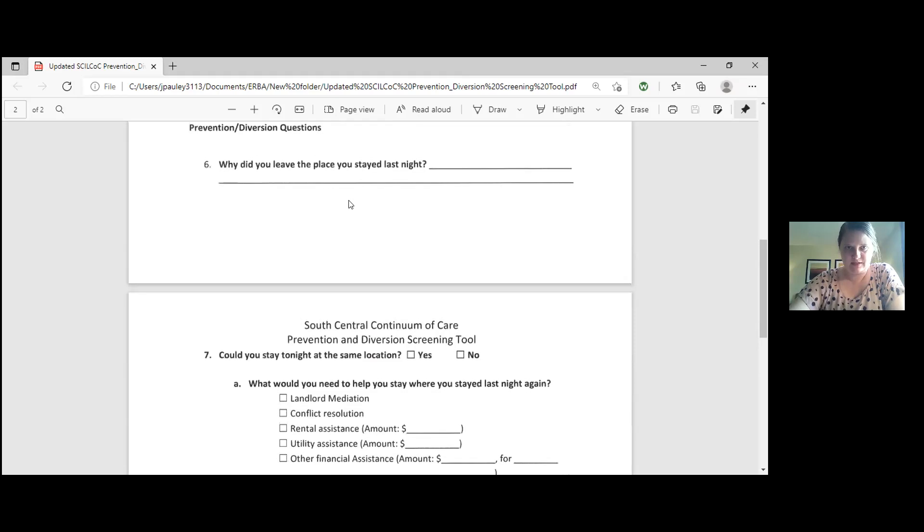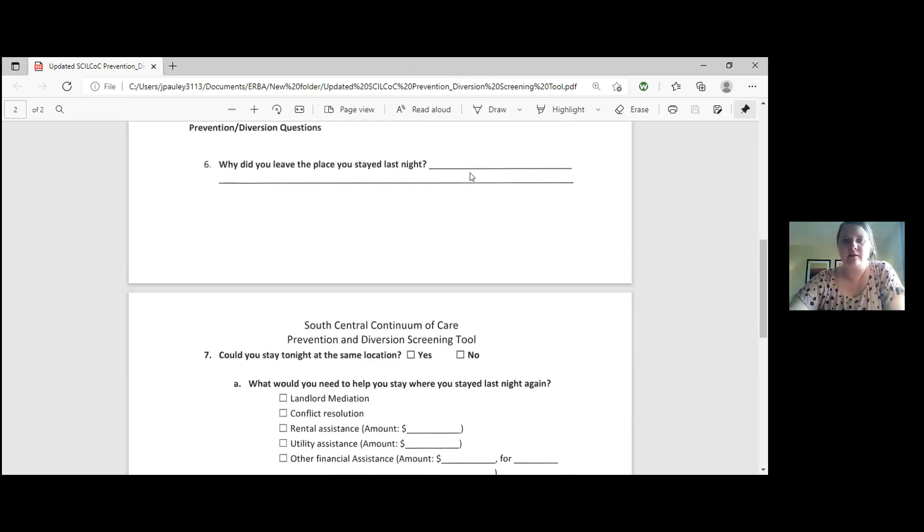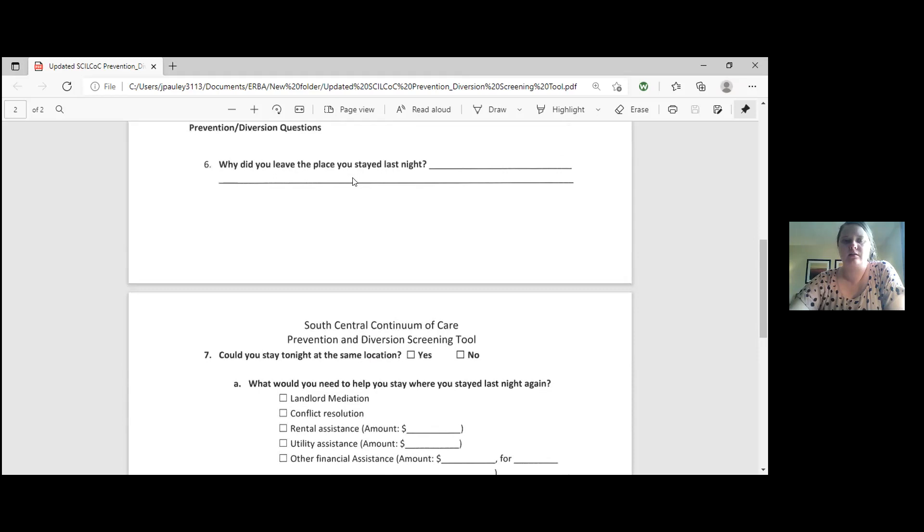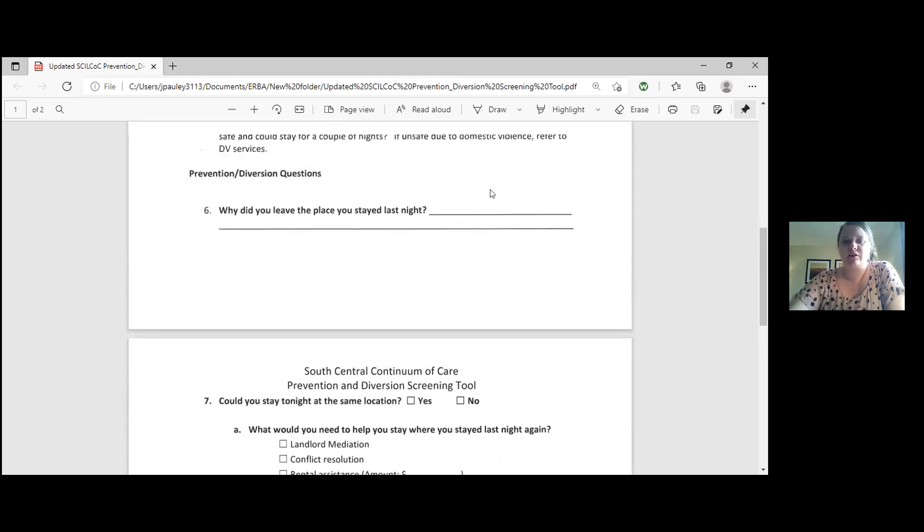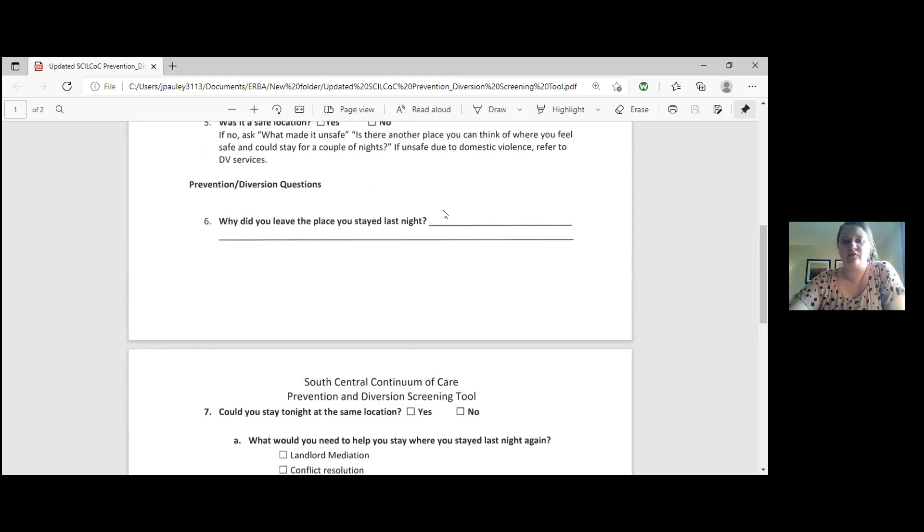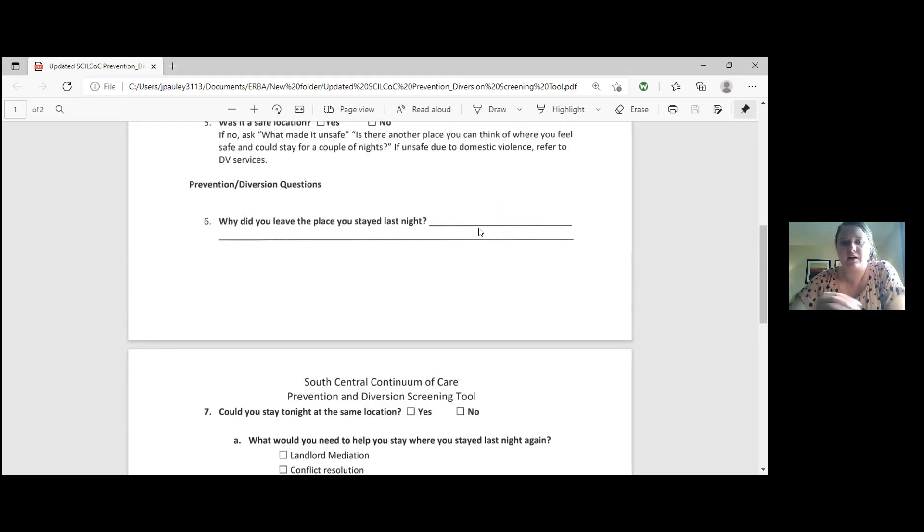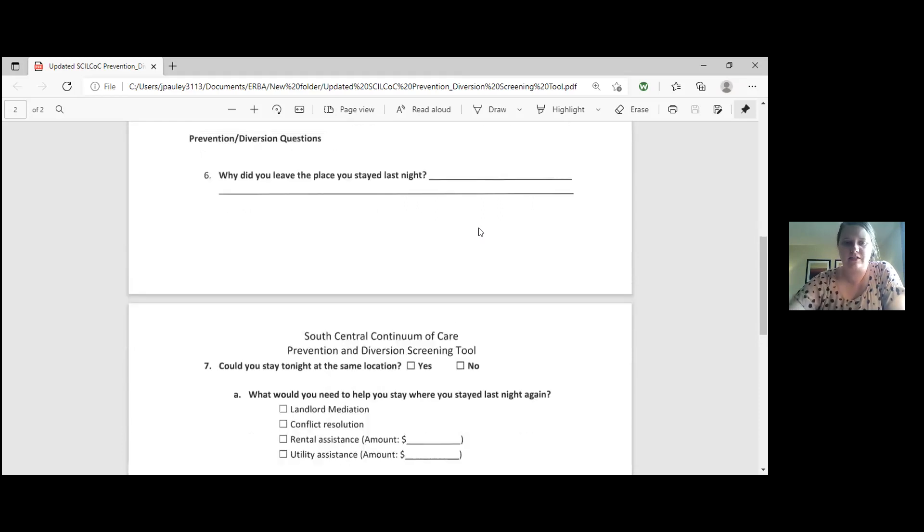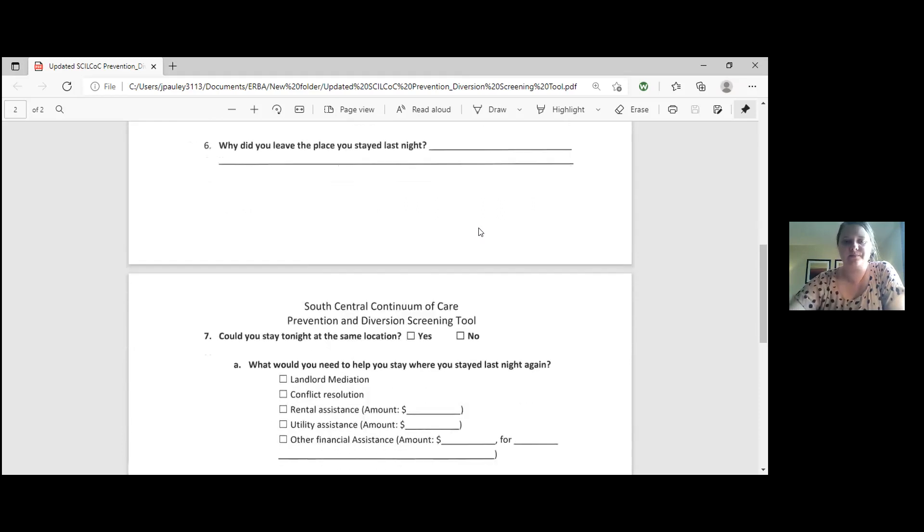Number six says why did you leave the place you stayed last night? Again, please have them be as specific as they can. If it's somebody getting kicked out, please put got evicted, got kicked out of my friend's house. If it's somebody who's just behind on their rent, just put that they can still stay there and potentially until the last day they would have to leave would be great. So if it's somebody that's behind, I can stay until the 31st. The more details, the better.